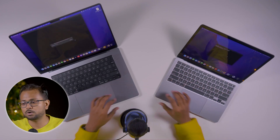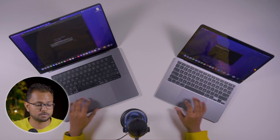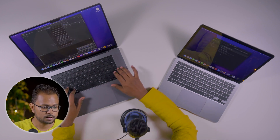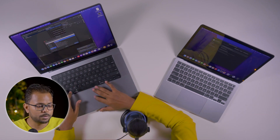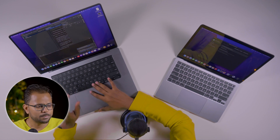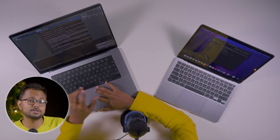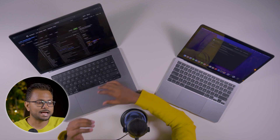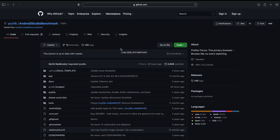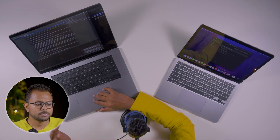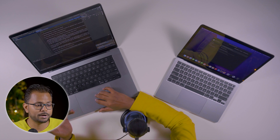Android Studio is now open on both machines. The project we'll be running is actually an Android Studio benchmark repository available on GitHub. If you want the link, it's down in the description below — you can go there and run it for your machines as well.